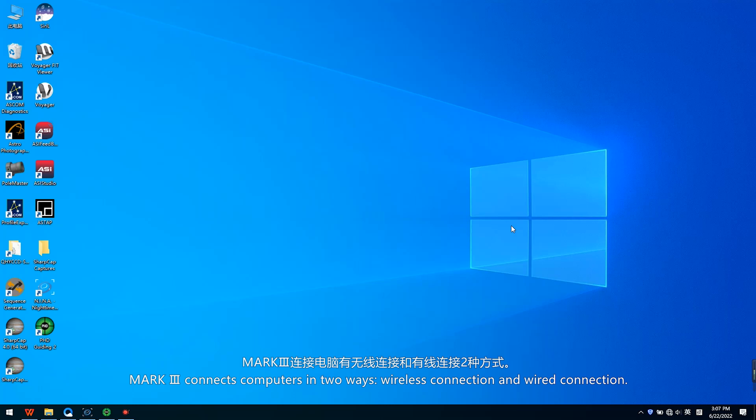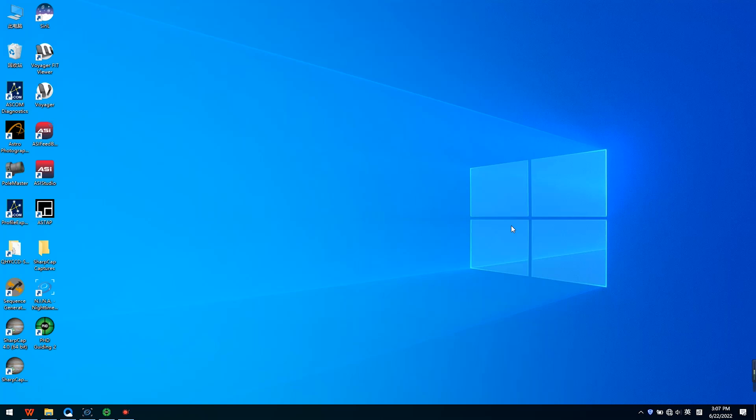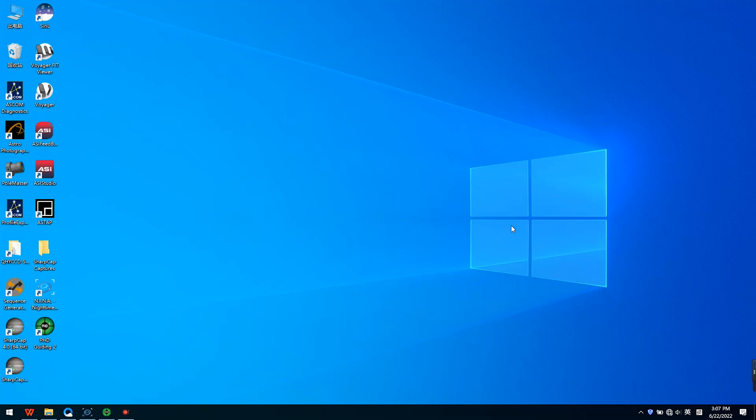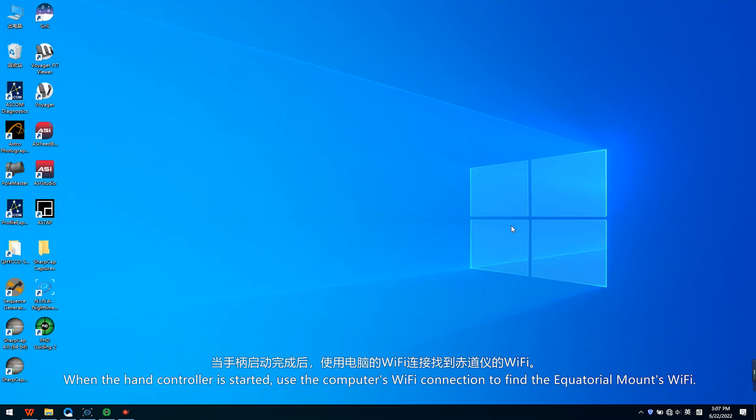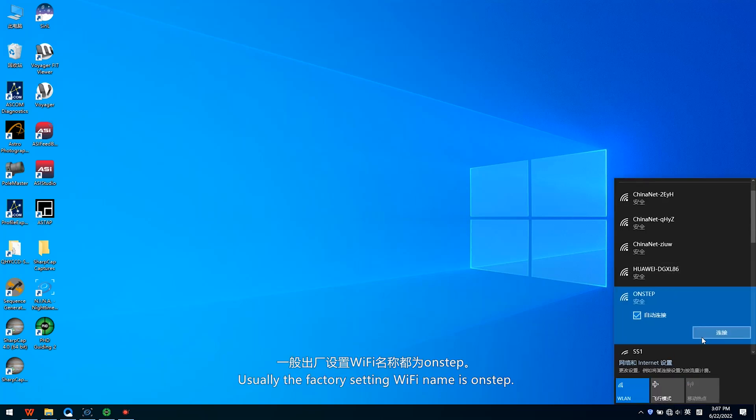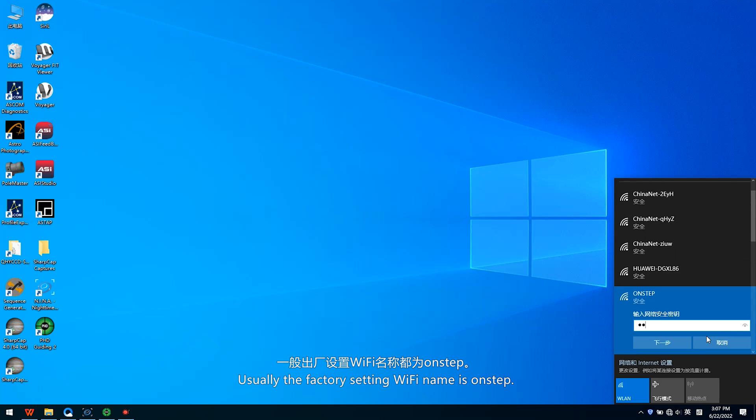Mach 3 connects computers in two ways, wireless connection and wired connection. Wired connections use a USB cable and wireless connections use Wi-Fi. When the hand controller is started, use the computer's Wi-Fi connection to find the equatorial mount's Wi-Fi. Usually the factory setting Wi-Fi name is OnStep.